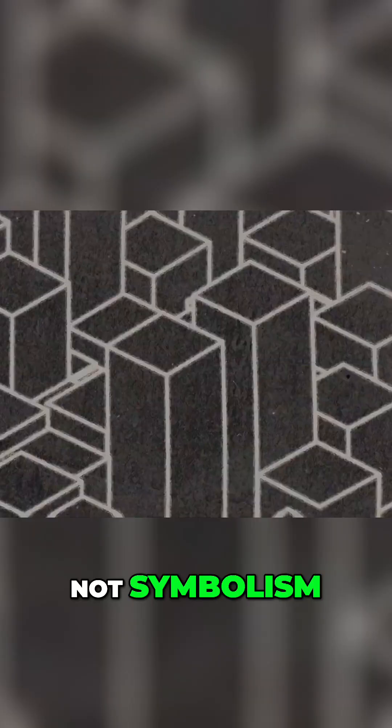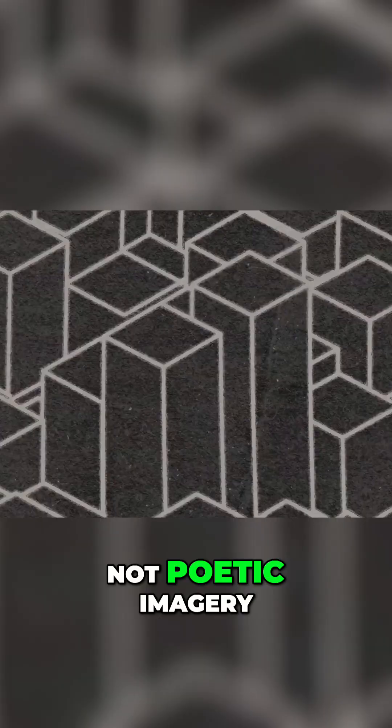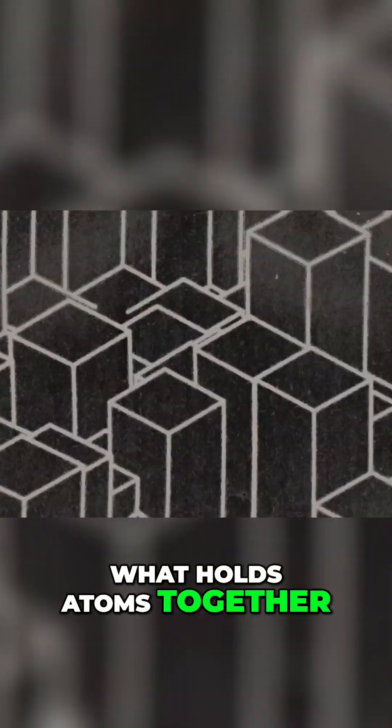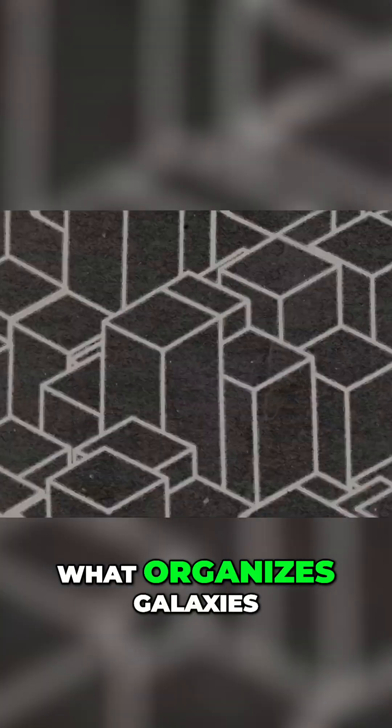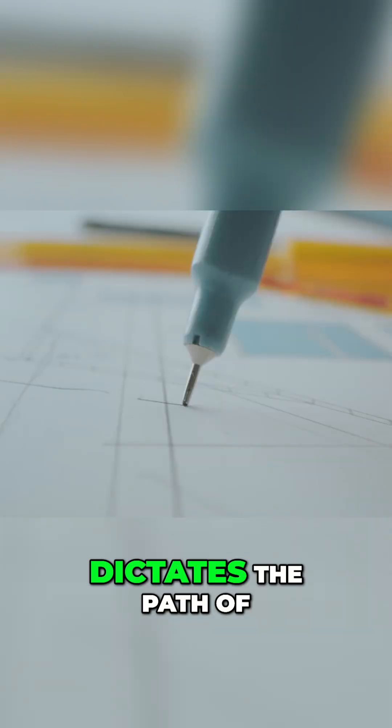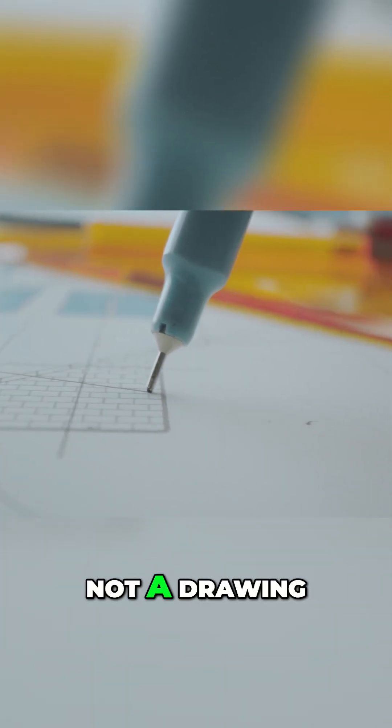not symbolism, not abstract math, not poetic imagery. I mean, what holds atoms together, what organizes galaxies, what dictates the path of light itself, is shapes.